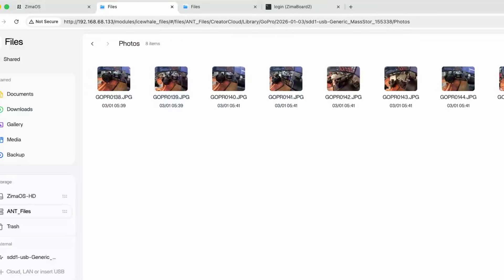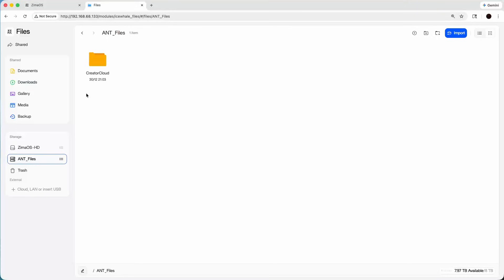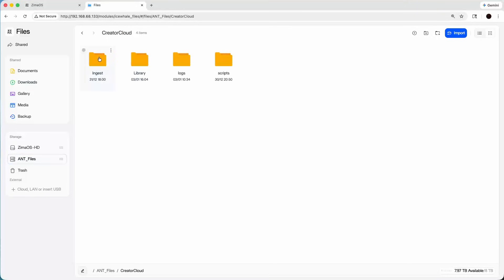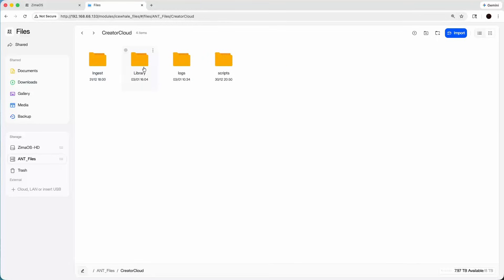Let's go back into our file structure. You can see this is exactly where we left off last week. We have our pool, our file with the Creator Cloud on it, our ingest file — and this is where everything went last week. We also created our library, which is where our data will go.